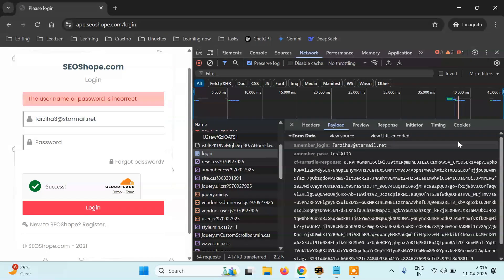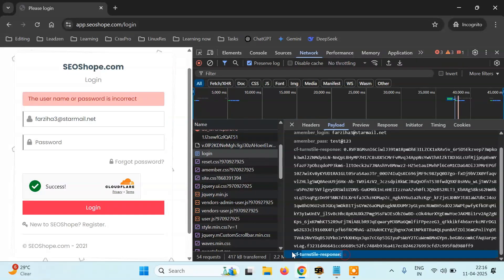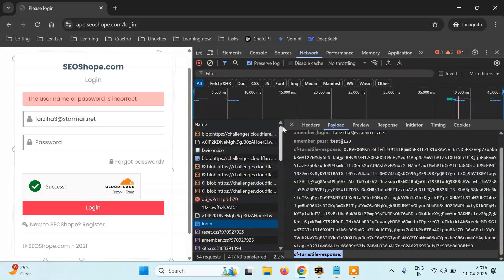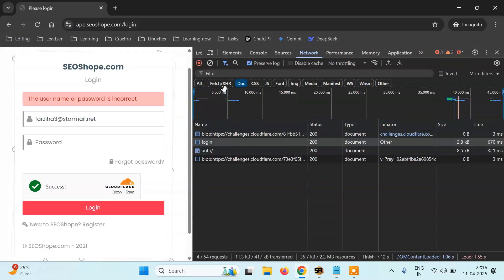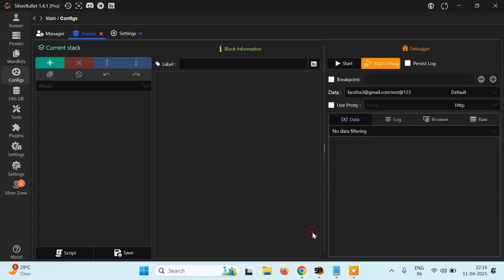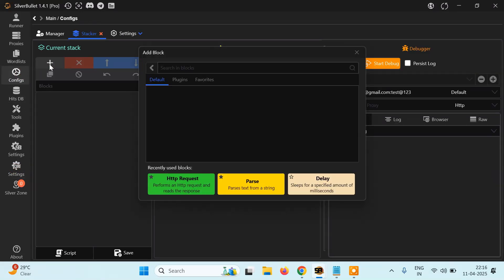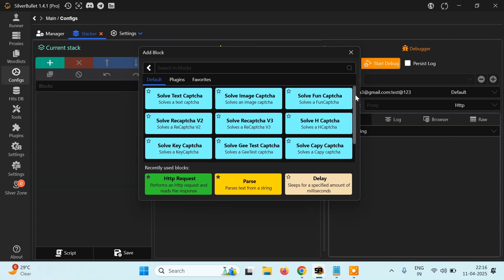Now what does it require? Basically three things: a member login which is the URL, password, and the solution for this captcha — Turnstile captcha. How do you know this is Turnstile? First, just by looking. Secondly, it will be written there. Also in the HTML page you will find the same thing. Now to solve this, we have to use a third-party service and we are using 2Captcha. Unfortunately, Silverbullet does not provide any tool for solving Turnstile captcha directly or automatically. In the solvers, you can see there's no option for directly solving Turnstile.